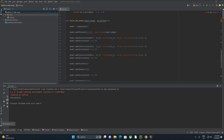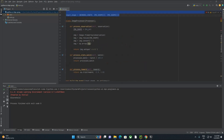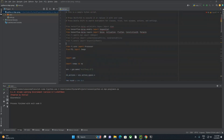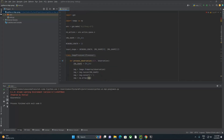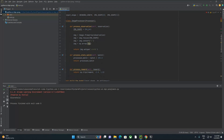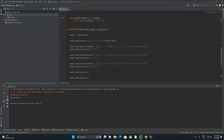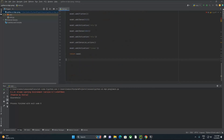Welcome to part two of playing Pong with deep reinforcement learning. In the last video we walked through our library imports, created an OpenAI Gym environment, created a couple of classes to handle image processing, and built a method to build the model we're going to be using and training to play our Pong game.